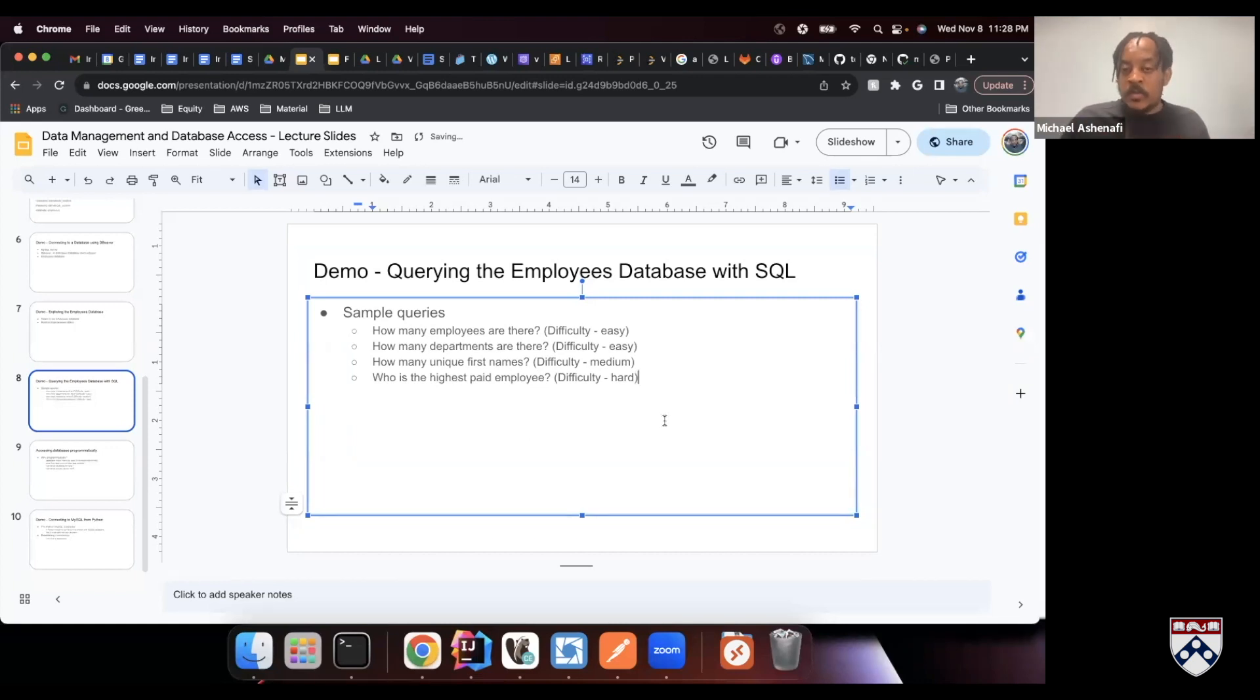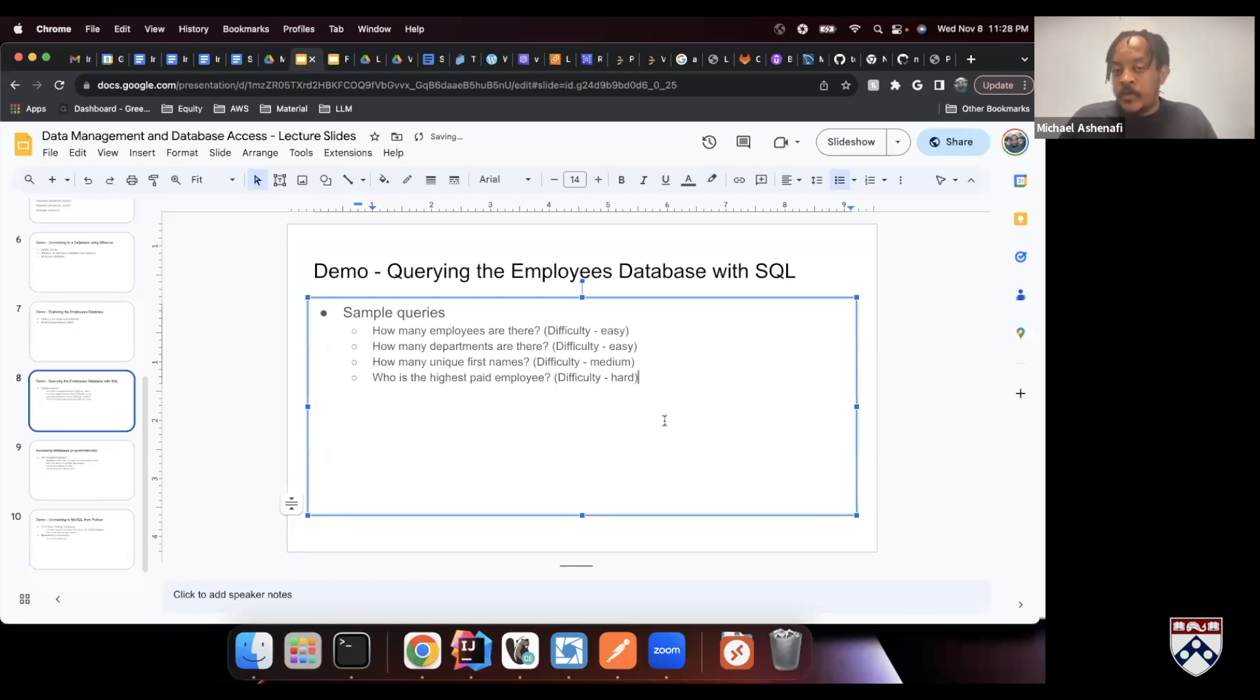We cannot do multiple queries. Of course we can, but we can do it with one query, which is more efficient and quick.